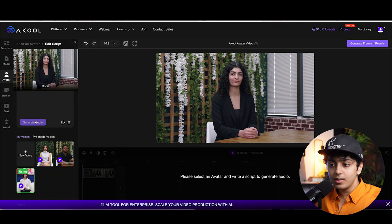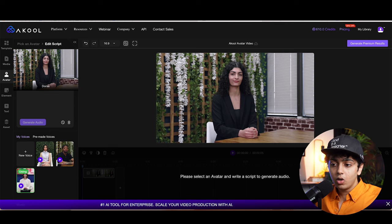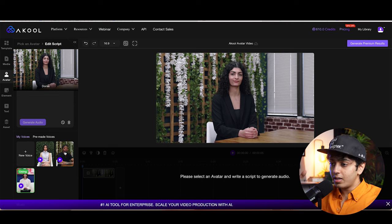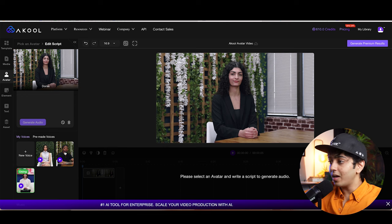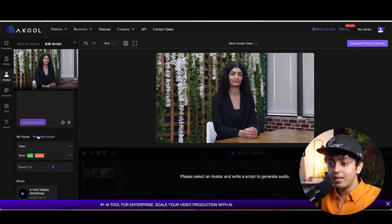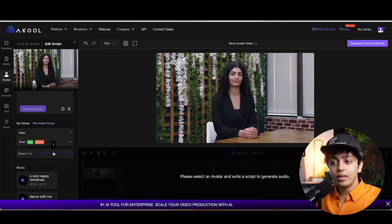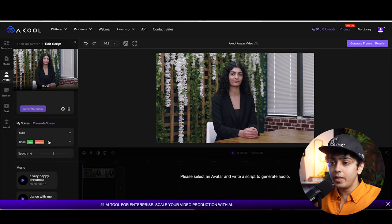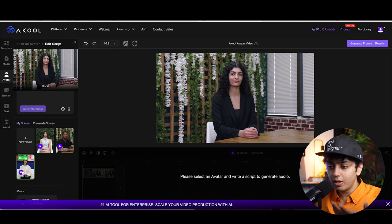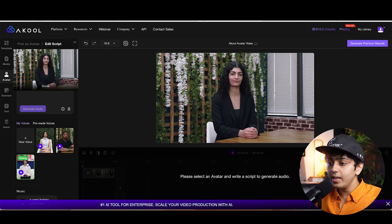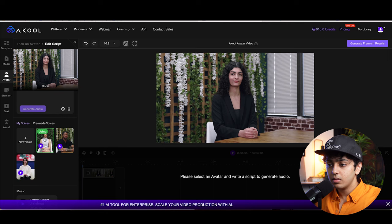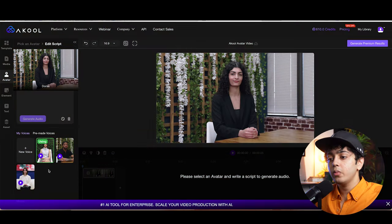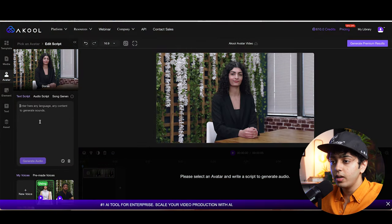So you can choose voices right now — there are pre-made voices available. We can reduce and increase the speed, change the narration, and a lot of other things. But I think her voice is fine. Let's check out her voice. Yeah, I think we can use her voice as well.